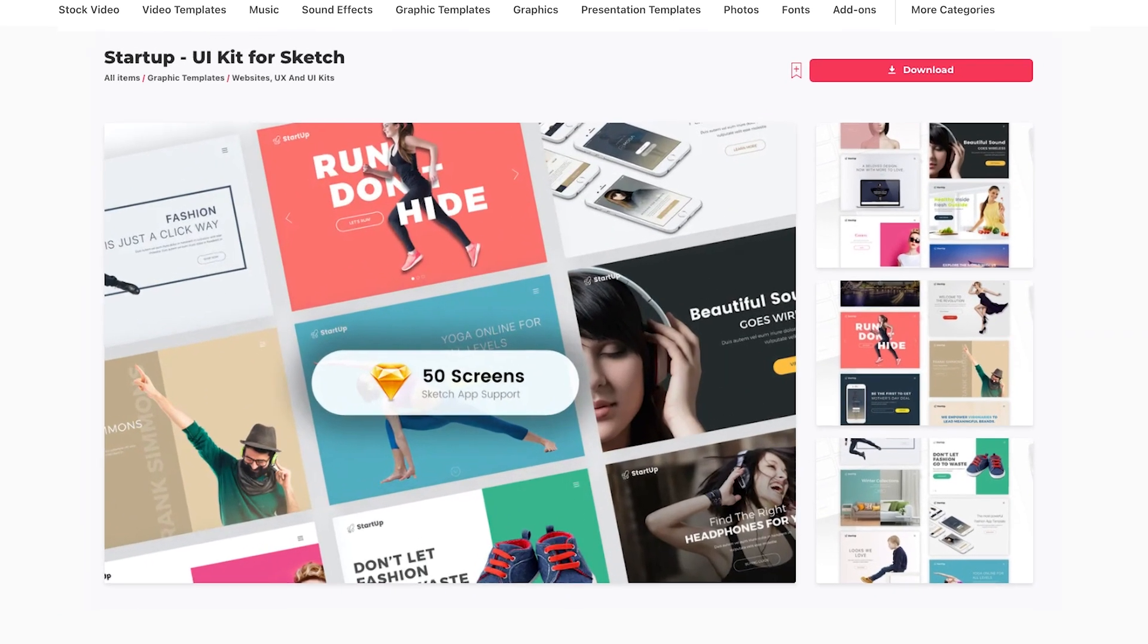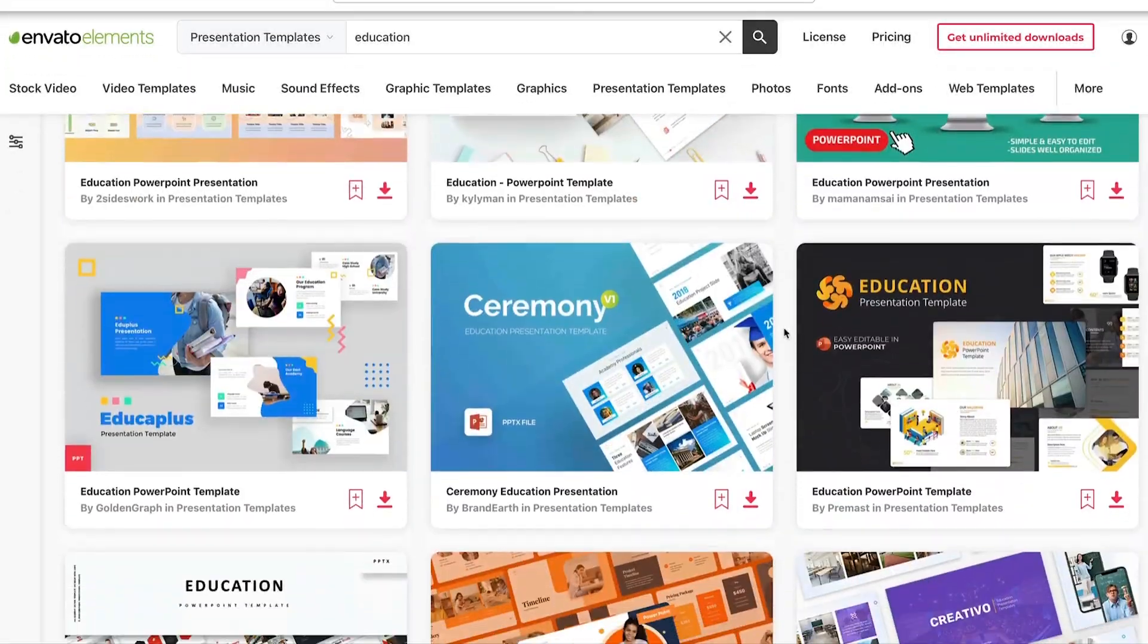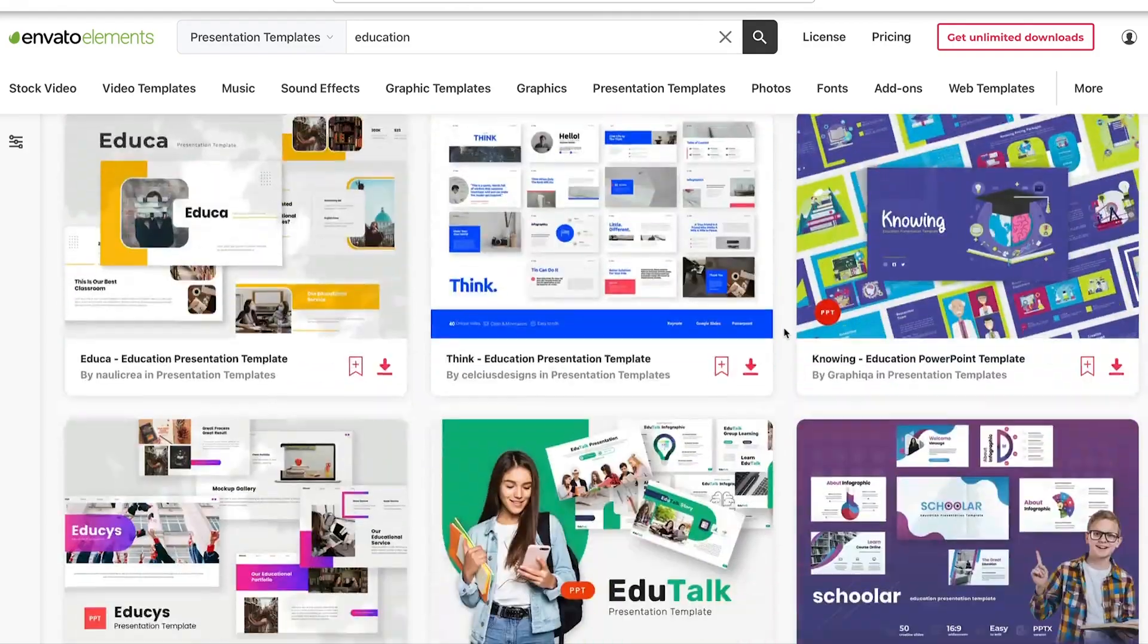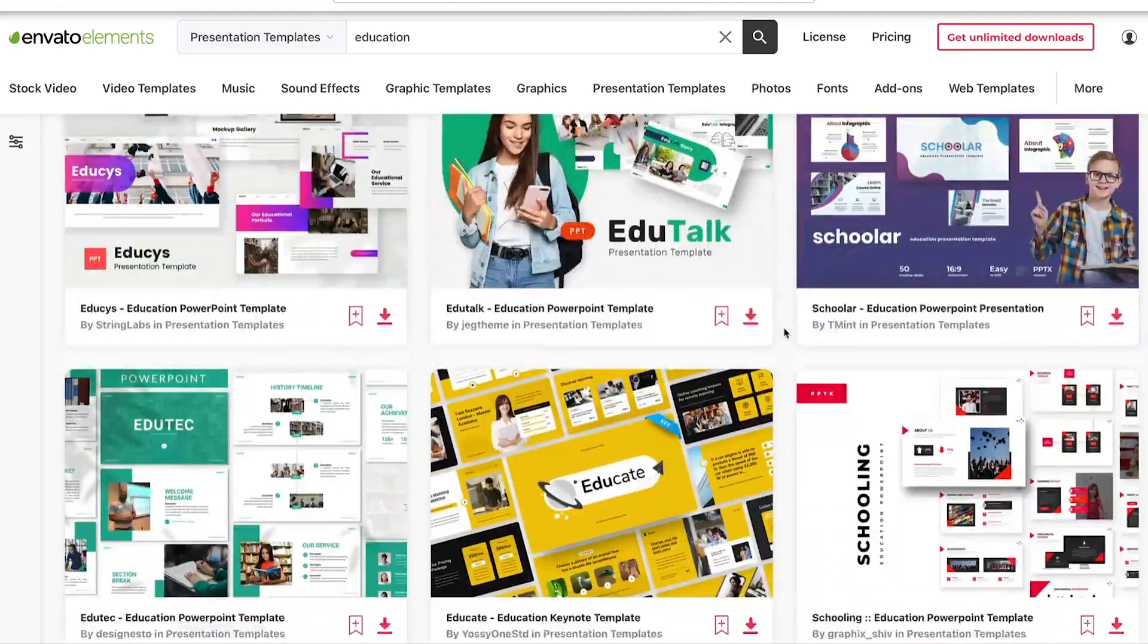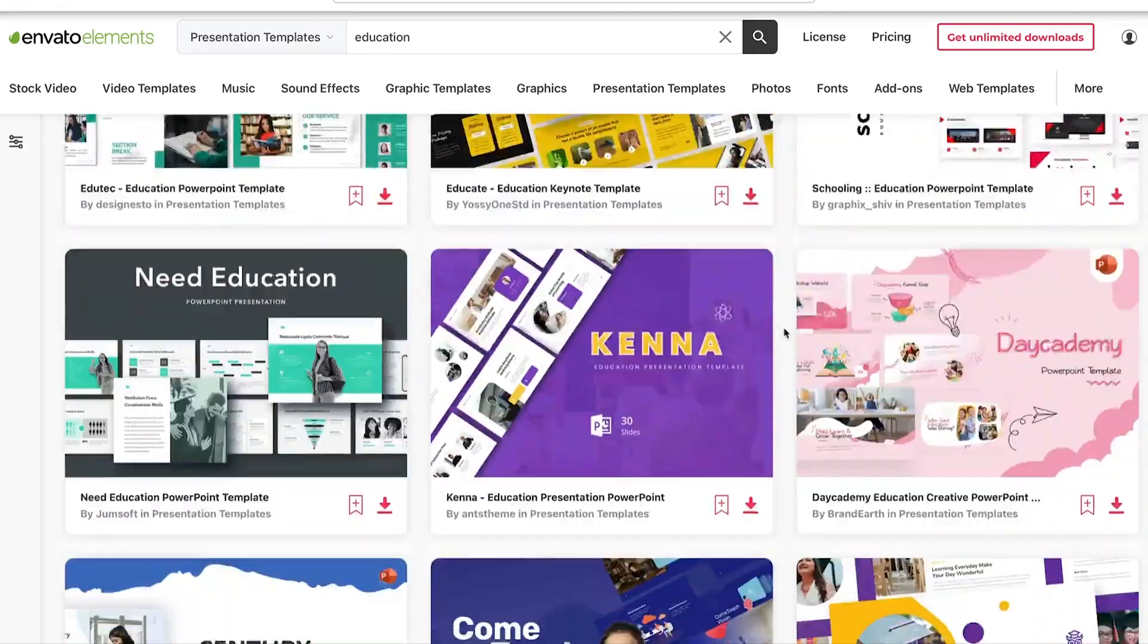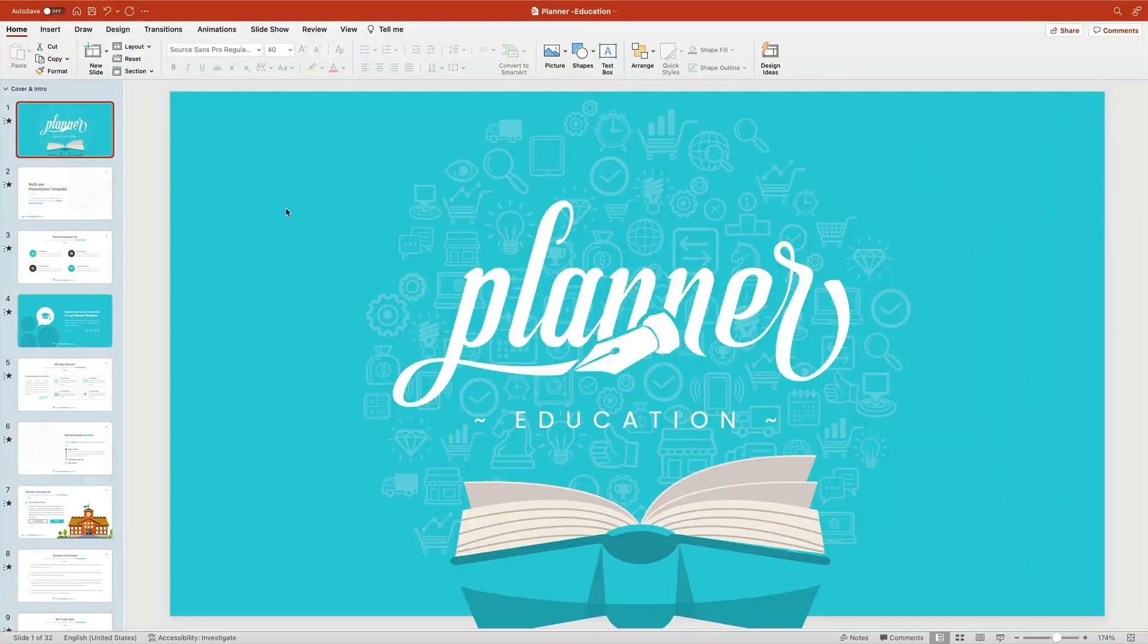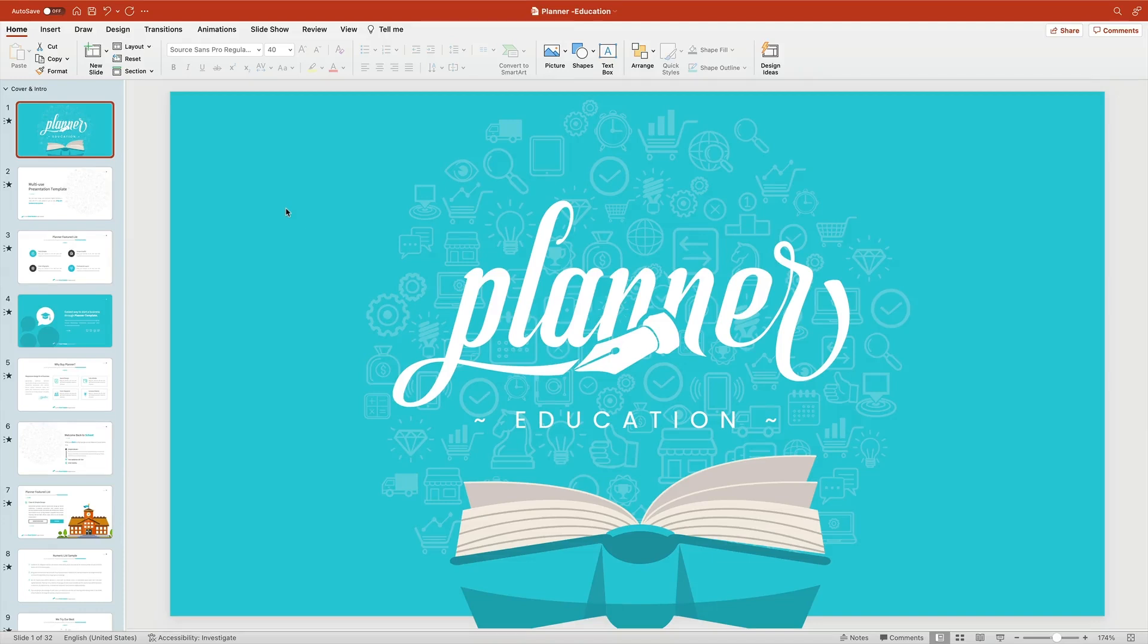What's more, you also have access to stock photos, music, fonts, and more. All of these assets help your PowerPoint education designs stand out from the crowd. For this tutorial, I'll be using the beautiful and versatile education PowerPoint template from Envato Elements.